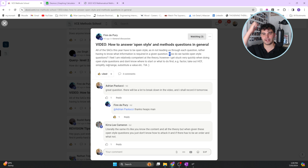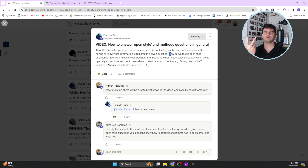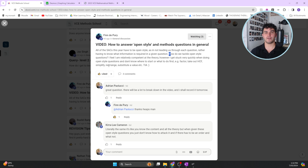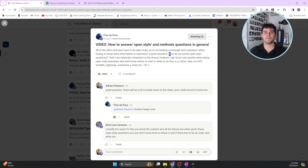Feeling competent in theory but stuck on open-style questions is a very common experience. There are two types of people who say this. The first is someone who thinks they know the theory but doesn't - they've worked through the textbook and can answer questions with assistance but aren't truly a master of the theory. The second is someone who genuinely knows the theory well, and Finn, given how active and open he is on the forum, likely falls into this second category.